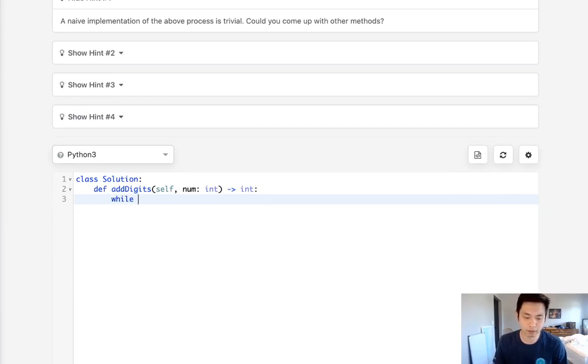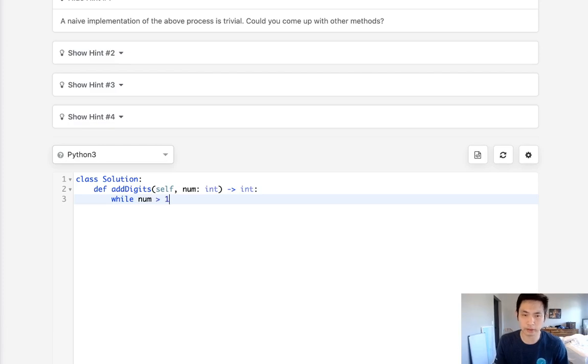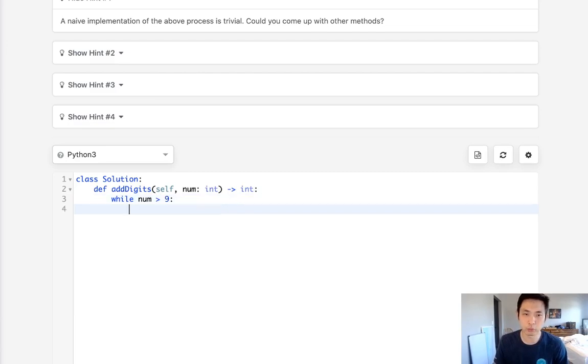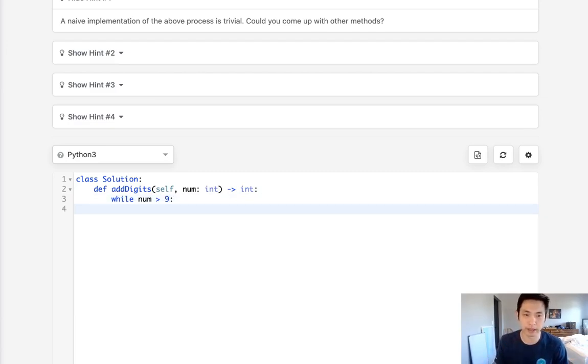It would be while our number is greater than 9, meaning there's two digits. We're going to add iteratively all the digits together and check to see if this num is greater than 9.